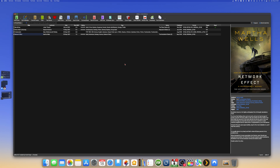Here we have some example books. As you can see I have some different formats because I have different ebook readers, so I have kepub for Kobo ebook readers for example, and I have epub and kfx for Kindle readers.